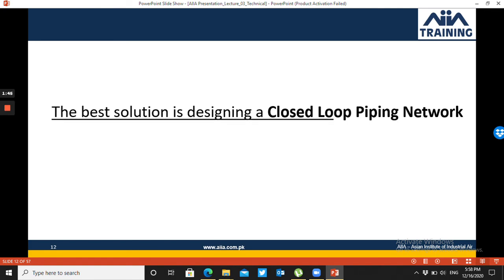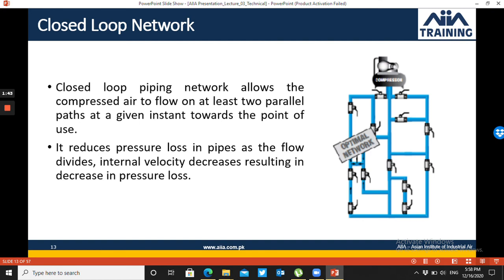In a closed-loop piping network, the flow comes from both sides, so velocity decreases and the flow becomes laminar. With laminar flow, the pressure drop is minimum. The system includes safety valves, and any part can be isolated, cut off, or expanded — making it flexible with reduced pressure drop. This is the ideal system.